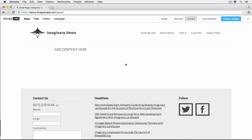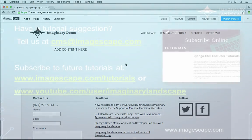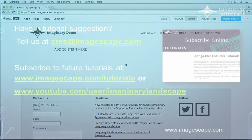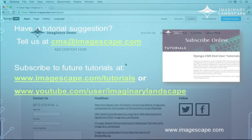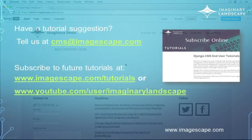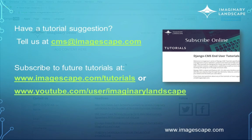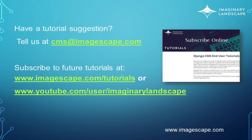And that's really all there is to adding new pages in Django CMS. As always, we'd love to hear what questions you'd like answered. Feel free to reach out at CMS at Imagescape.com. I'm Lisa King of Imaginary Landscape, and it has been my pleasure. Thank you.